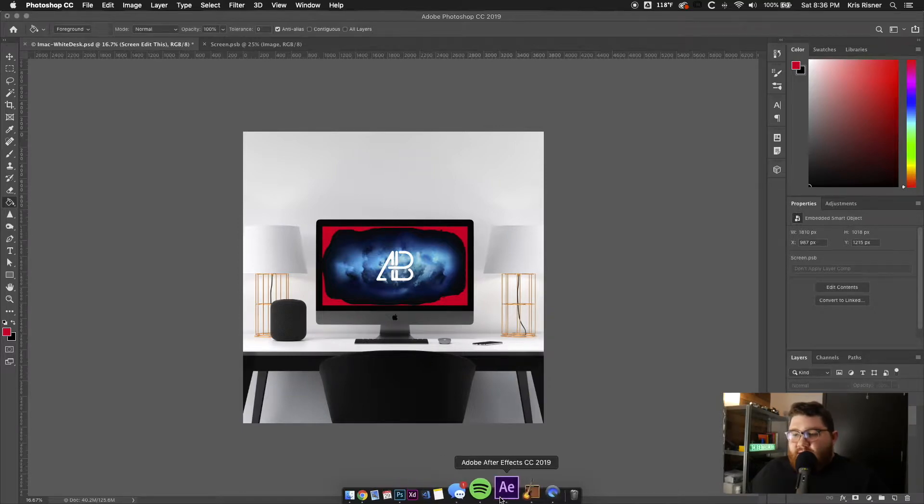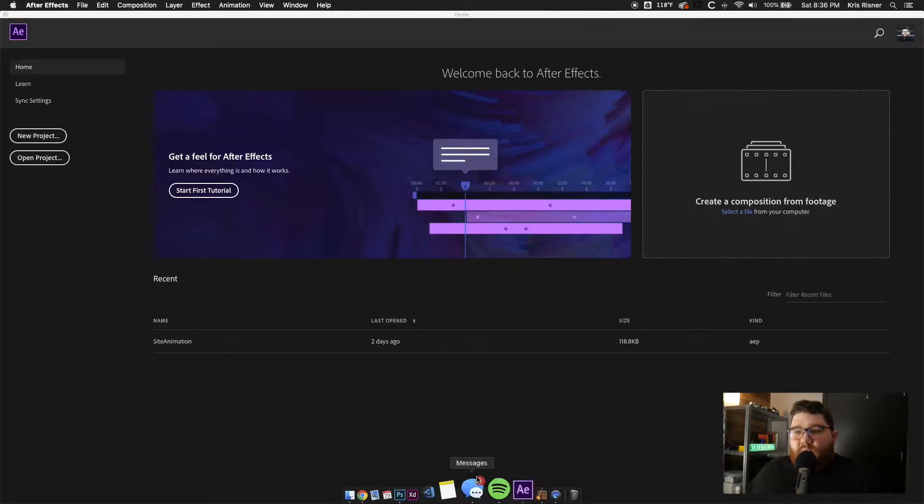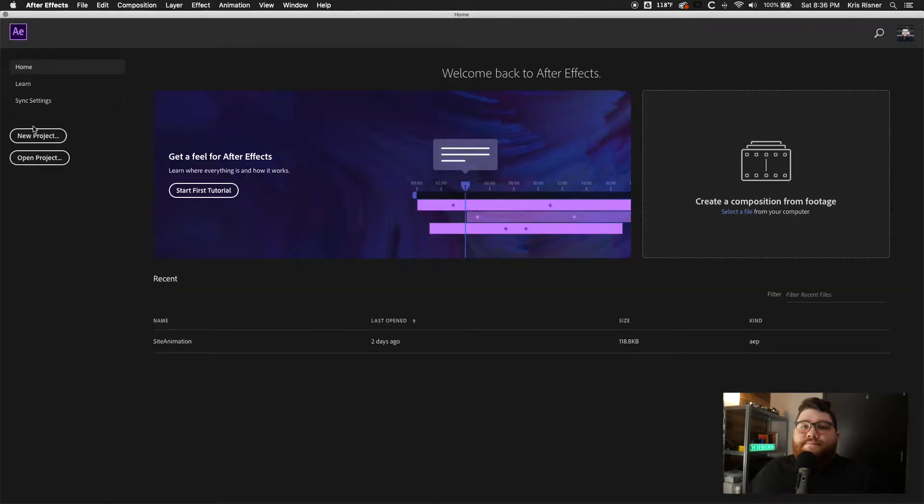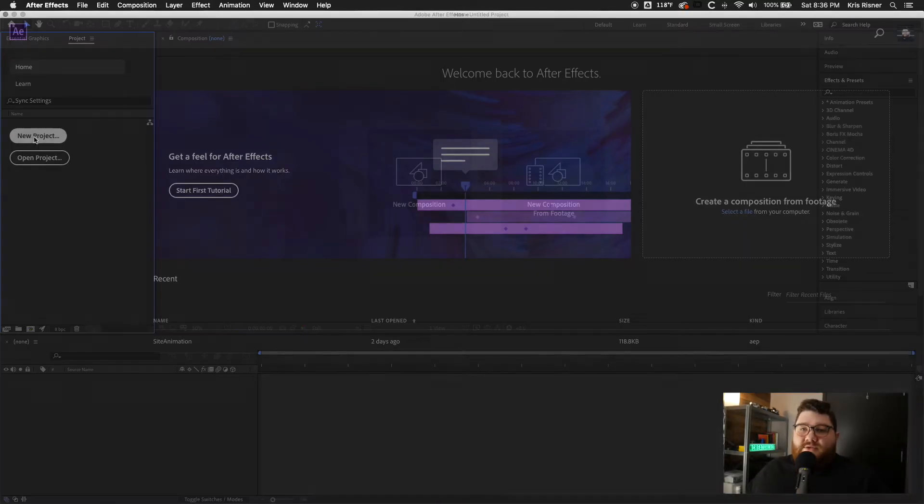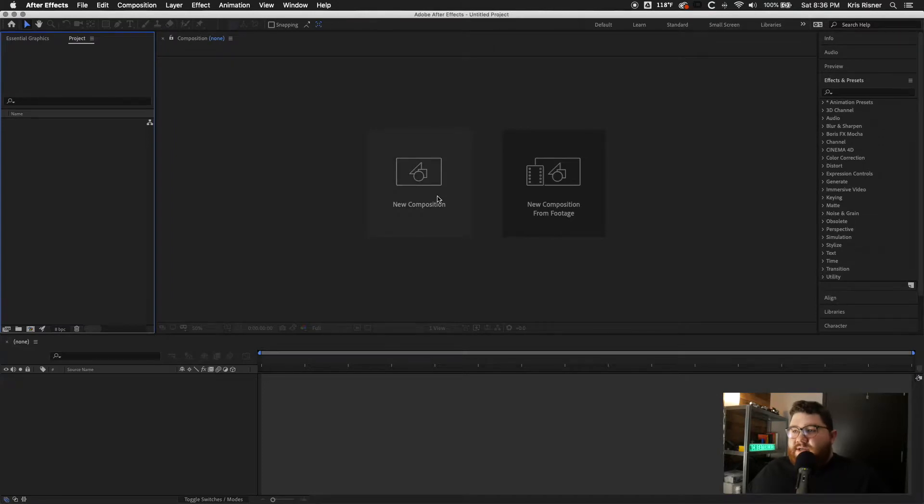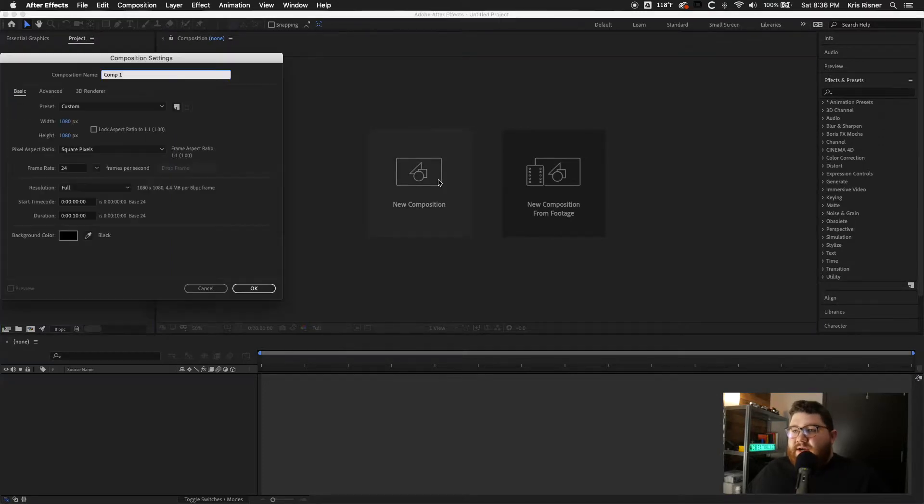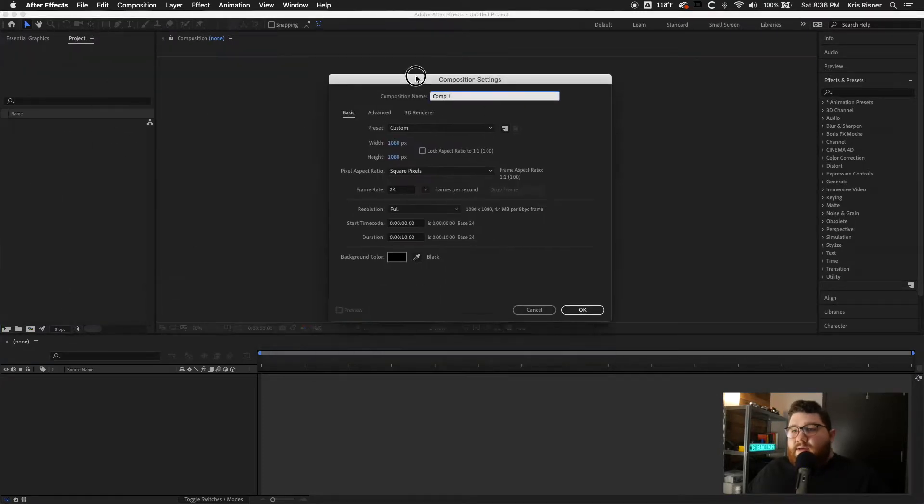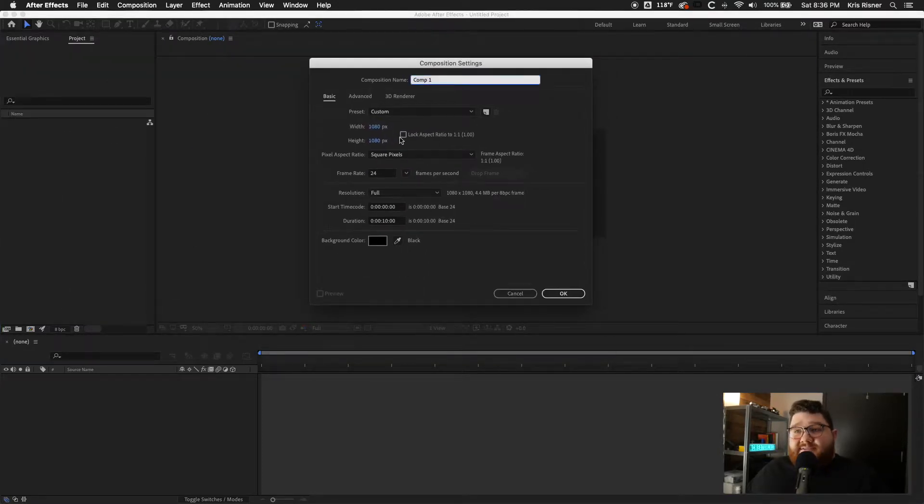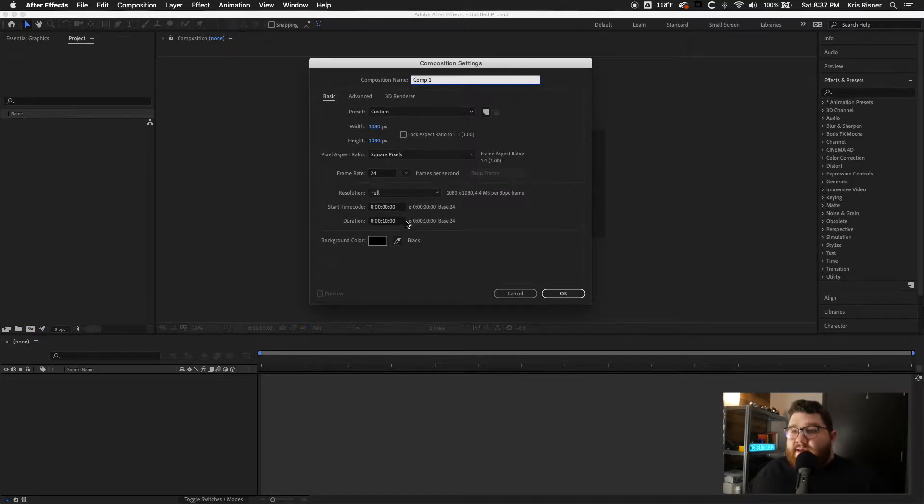And then we're going to go ahead and open After Effects. So we'll create a new project, a new composition. Again, I did this for Instagram. So I did 1080 by 1080,